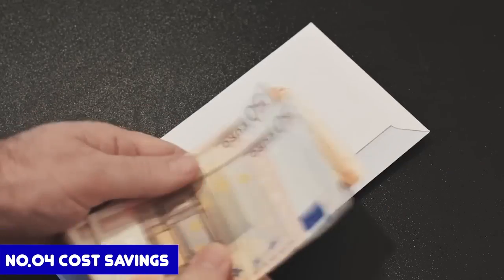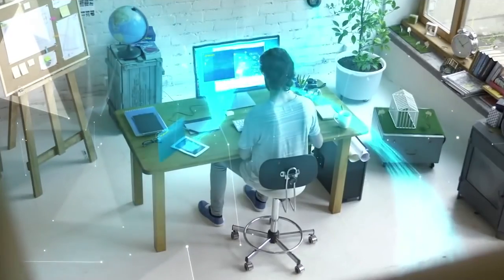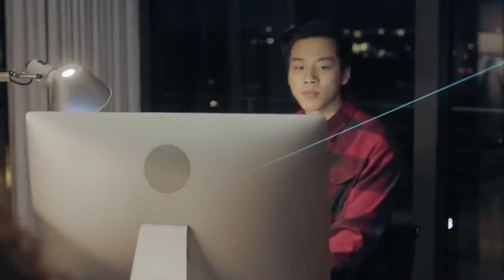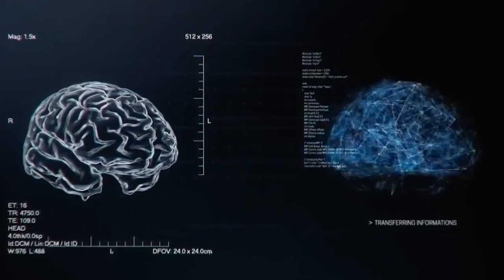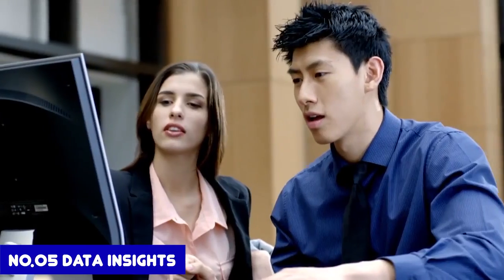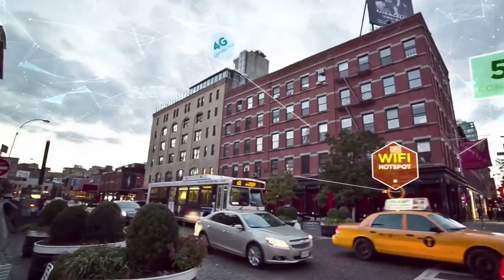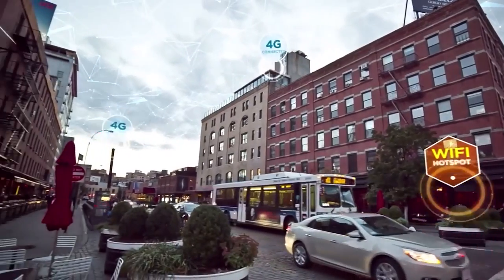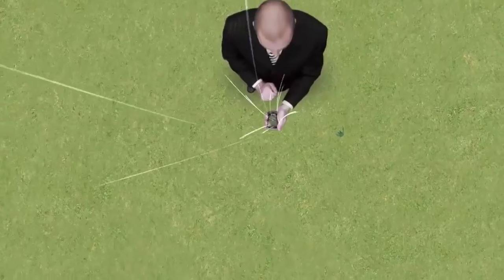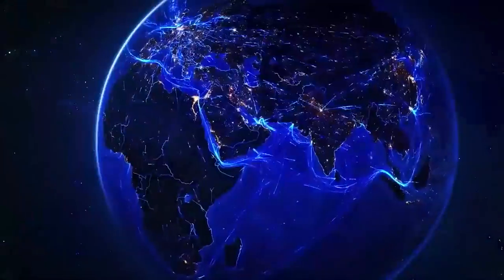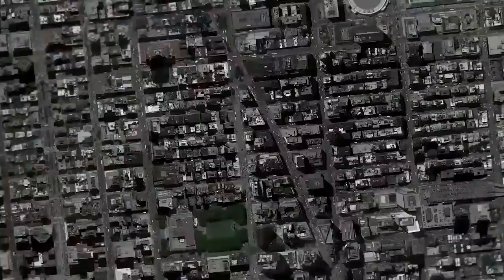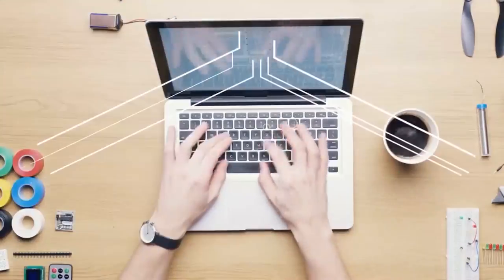Number 4: Cost Savings — by automating and optimizing processes, IOT devices can help businesses reduce costs and improve profitability. Number 5: Data Insights — IOT devices generate vast amounts of data, which can be analyzed to gain insights into consumer behavior, market trends, and other important information.